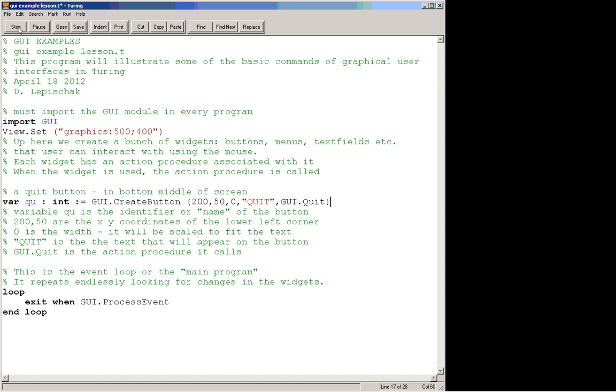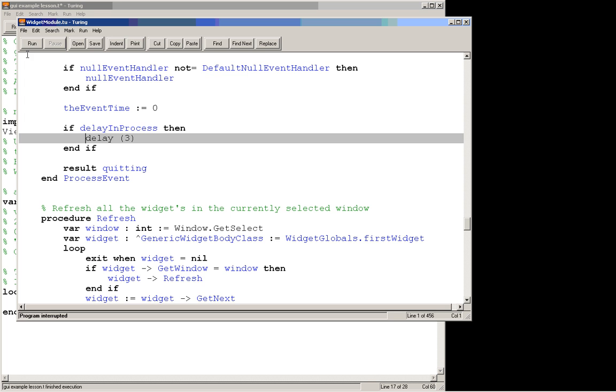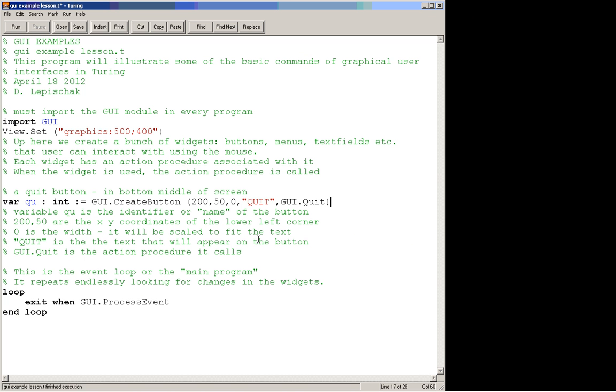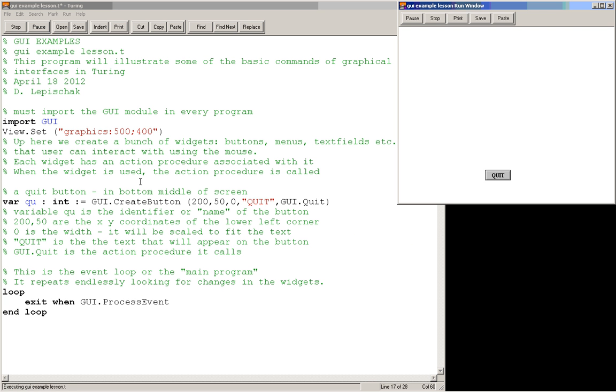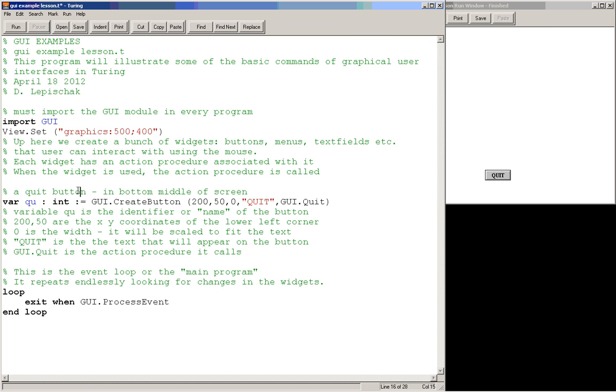So our program is still running here because it doesn't have anything in display. So I'll stop it and then I'll run it again, and now you can see we've got a quit button right there. And this program is still running even though it's not doing anything. That loop is repeating and it's just waiting for me to click on something in here. So if I click quit, the program finishes. So that's the basic thing that you need in a GUI program.